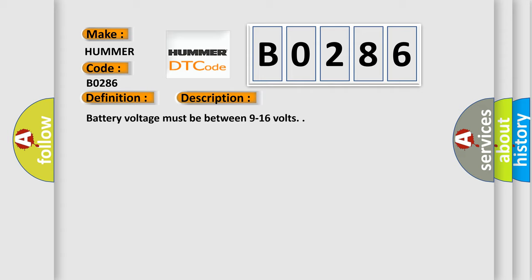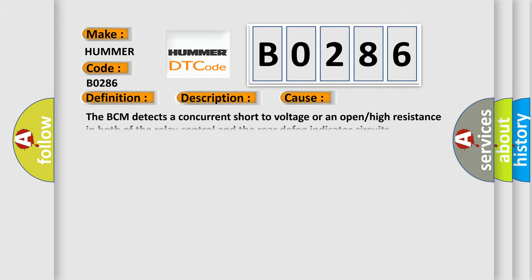This diagnostic error occurs most often in these cases. The BCM detects a concurrent short to voltage or an open high resistance in both of the relay control and the rear defog indicator circuits.